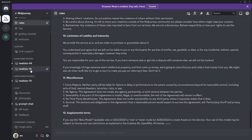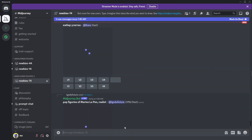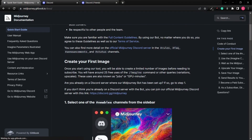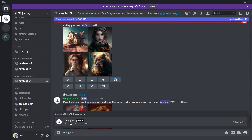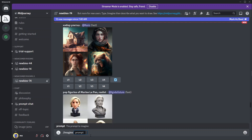Once you've accepted the terms of service, click any of the newbie channels — I'll use newbies-74. To generate an image, go through the getting started guide which walks you through the basic commands. We start with the imagine command. Our first prompt is going to be: 'UI/UX design for Tesla, realistic car, fundamental analysis of Tesla company.'